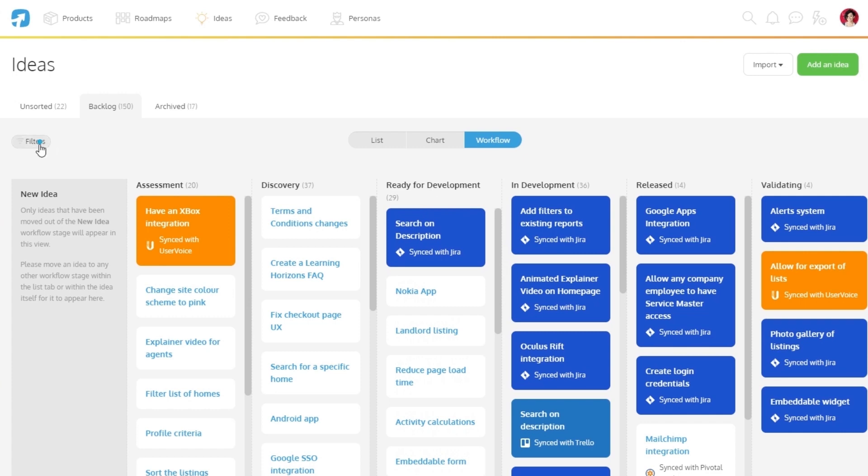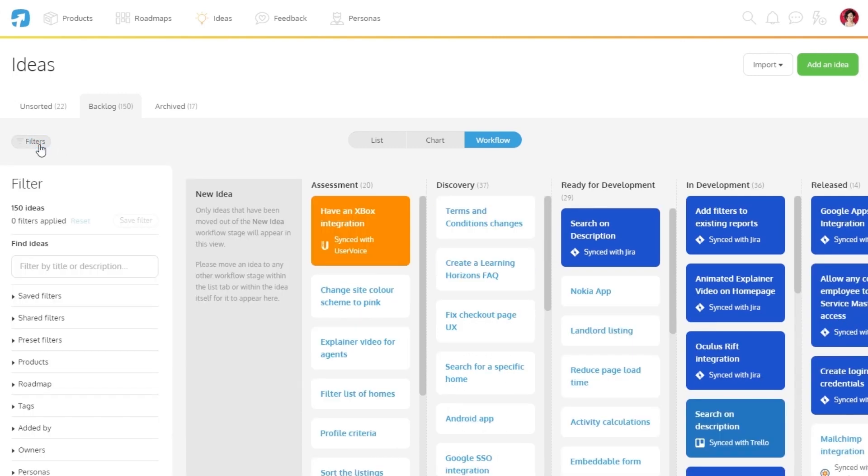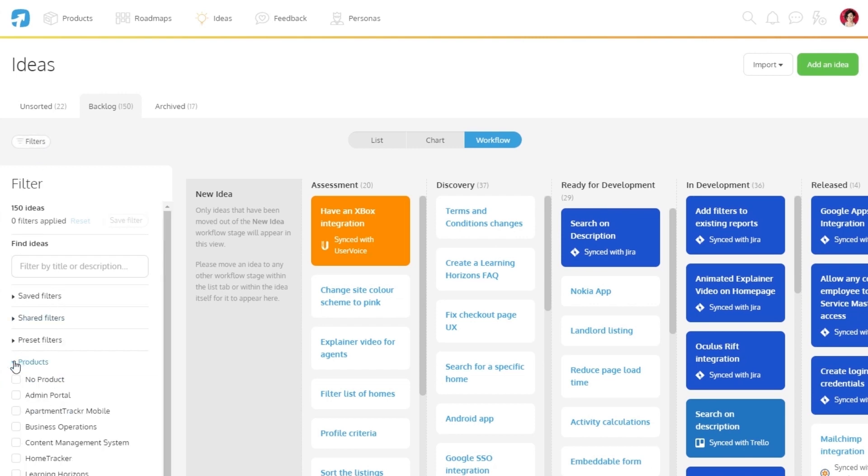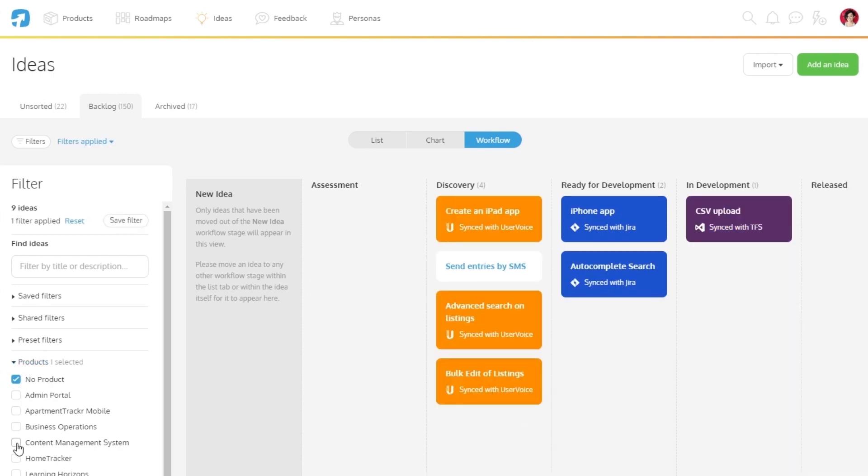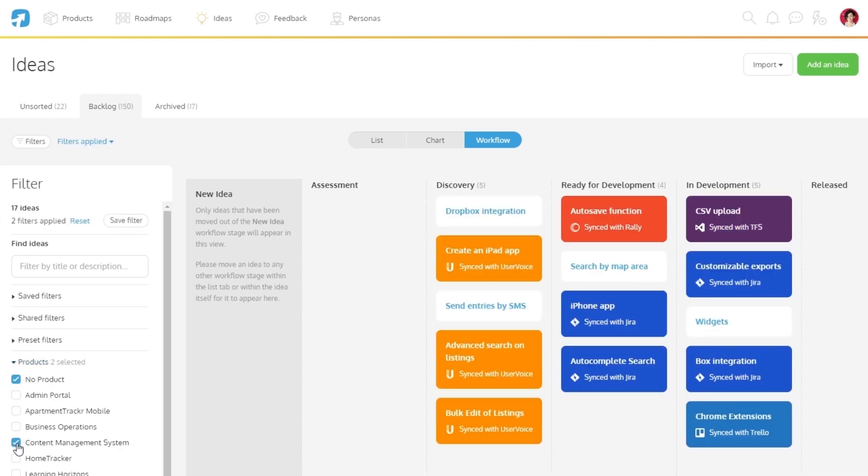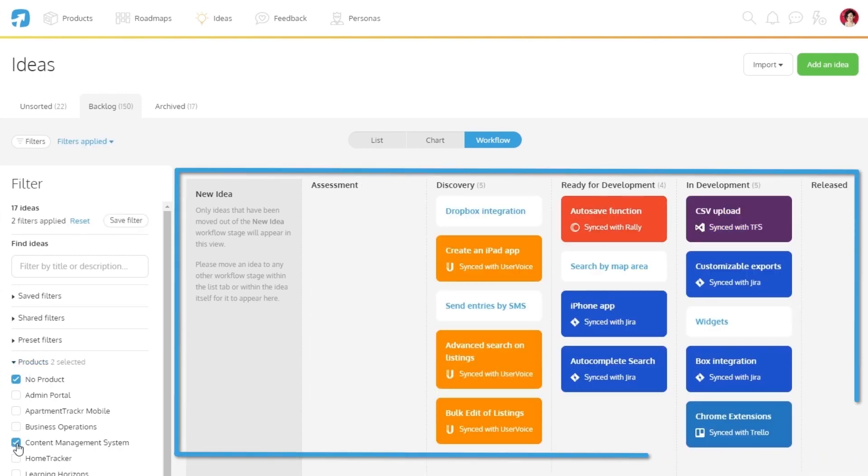To help you manage larger volumes of data, you can use the filters available to focus on specific items. You can filter based on products, tags, and even workflows. This can easily help you keep track of trends as they are growing, making it easy to keep on top of your backlog.